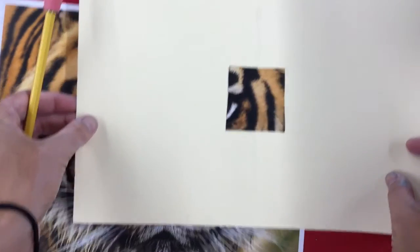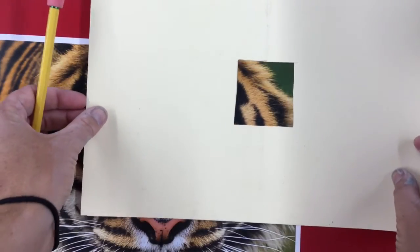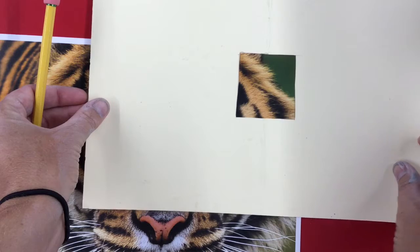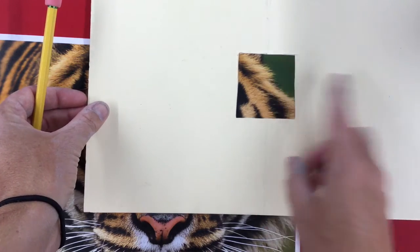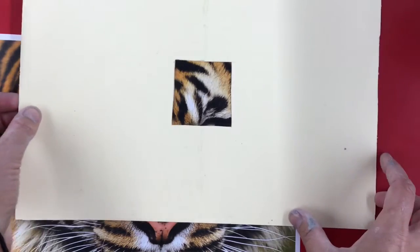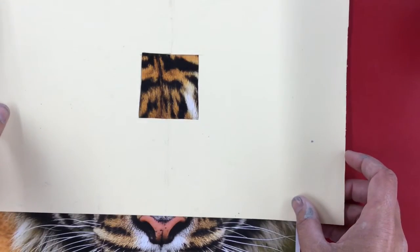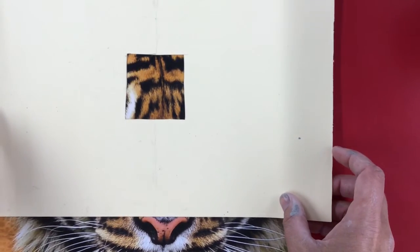And we are using oil pastels so something to consider is color. You can even have a little bit of the background. We're going to try to match that. I'm just going to keep moving this around until I'm like, you know...